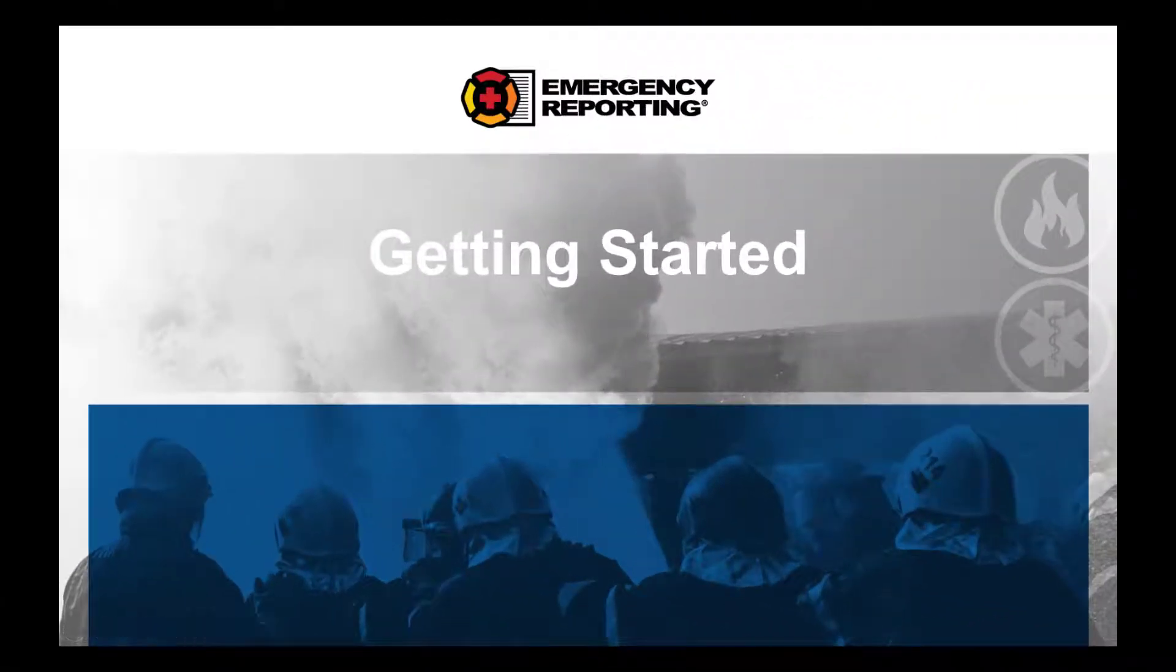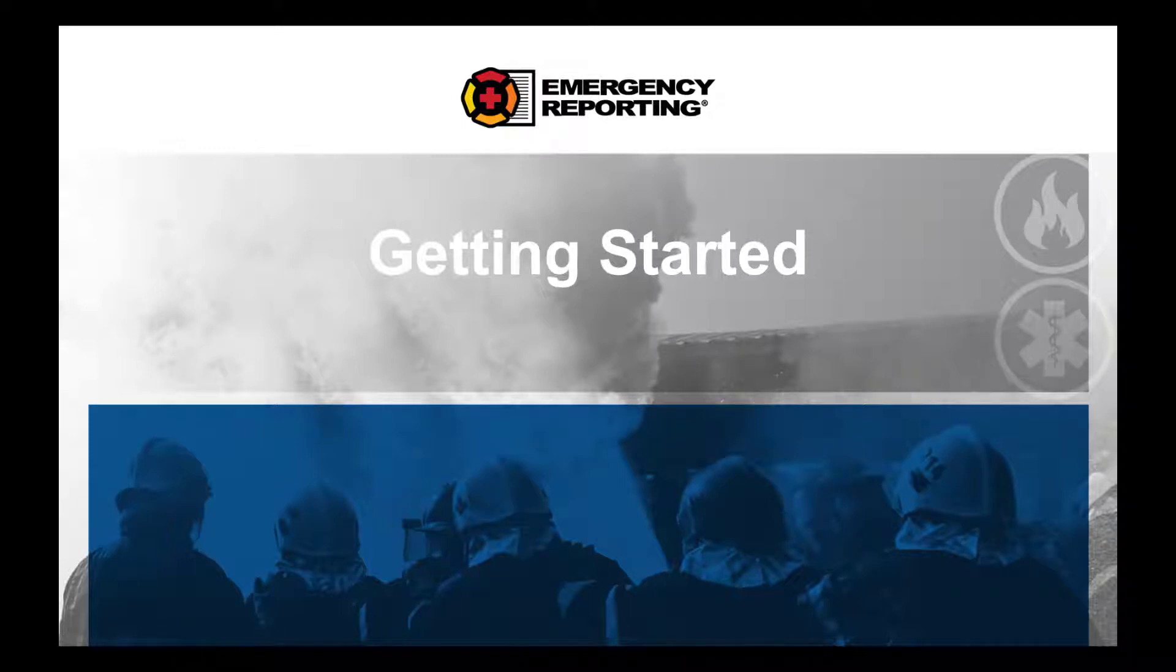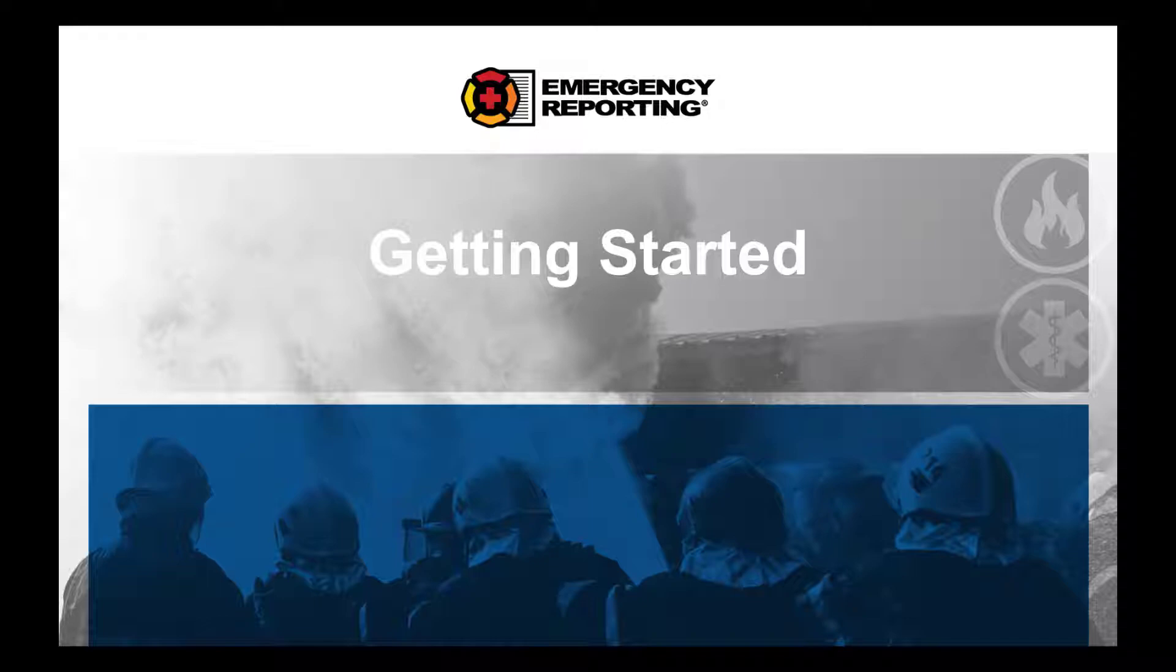Hello, everyone. On behalf of our entire staff, I'd like to personally welcome you to the Emergency Reporting family and congratulate you on choosing the nation's premier records management system for fire, rescue, and medical services departments.